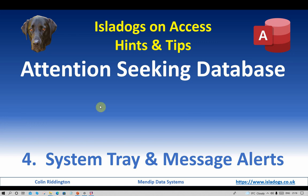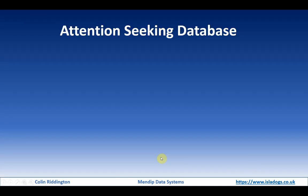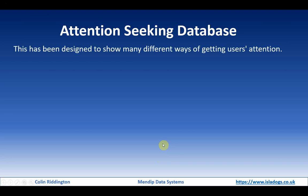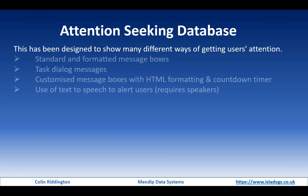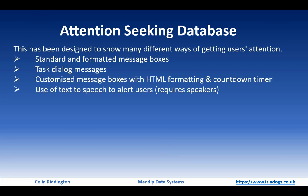This series of videos has been designed to show you many different ways of getting users' attention. In video one, we looked at different sorts of message boxes including standard message boxes and formatting, adding bold to the text. We also used task dialogs to get a greater variety of messages and then we used customized message boxes.